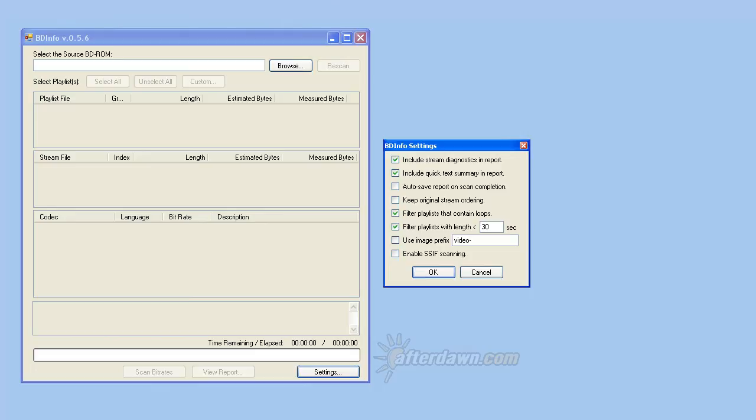Perhaps the best indication that a particular title is a menu is the use of looping. That means the playlist will start playing again after it finishes instead of automatically going to a menu or another title. Leaving this box checked will skip looping titles. If you want to extract menus, or if your disk has a looping playlist which isn't a menu, you should uncheck this.